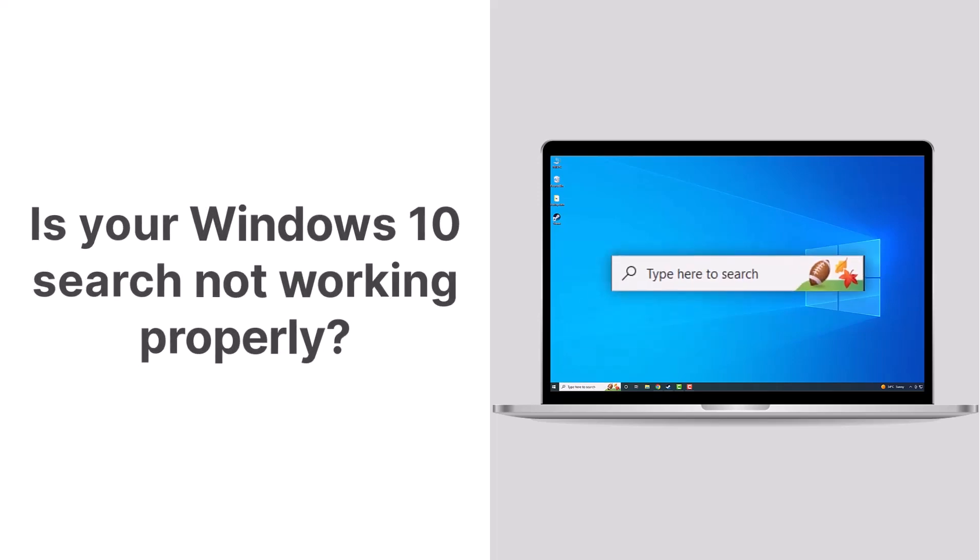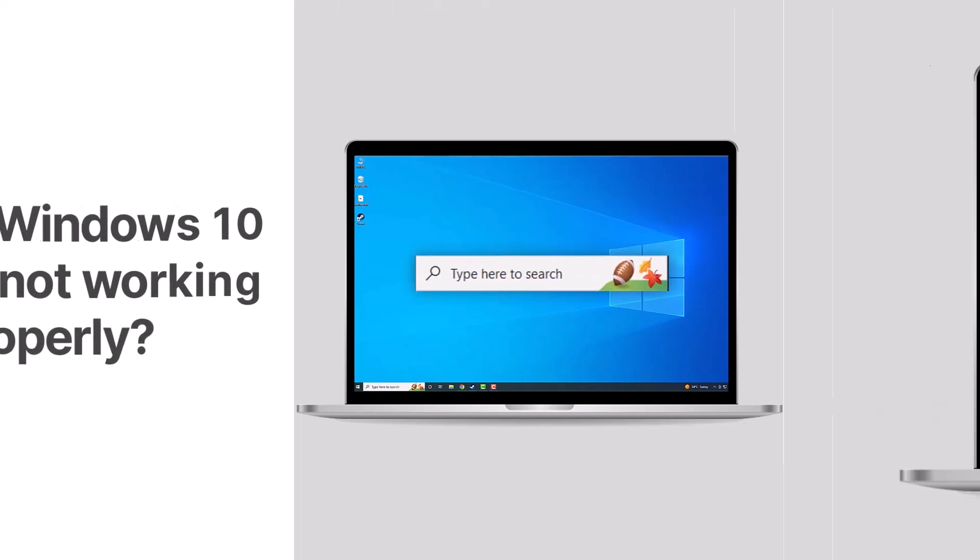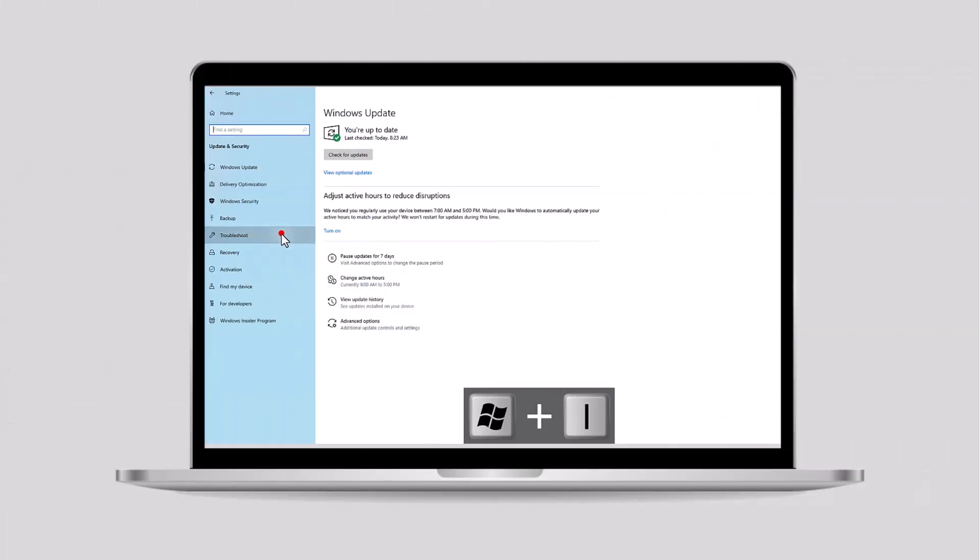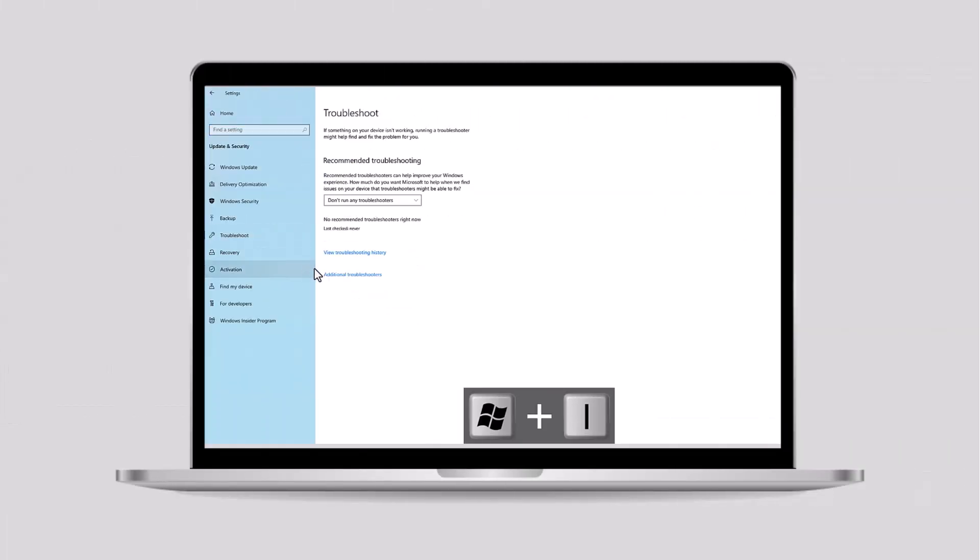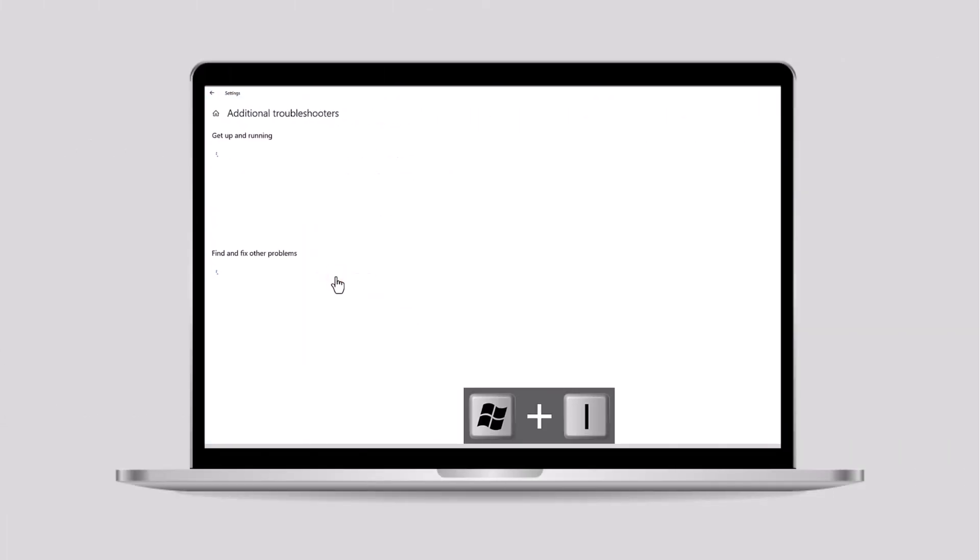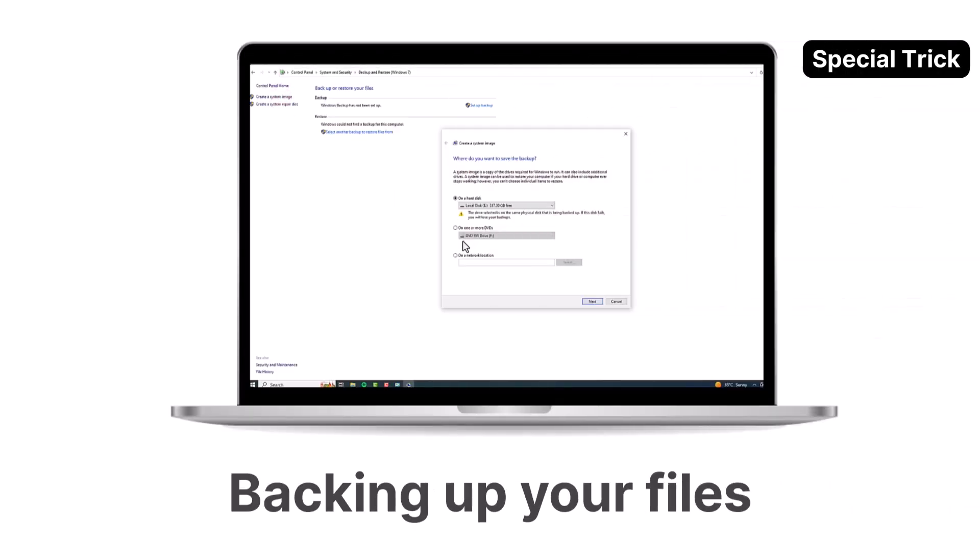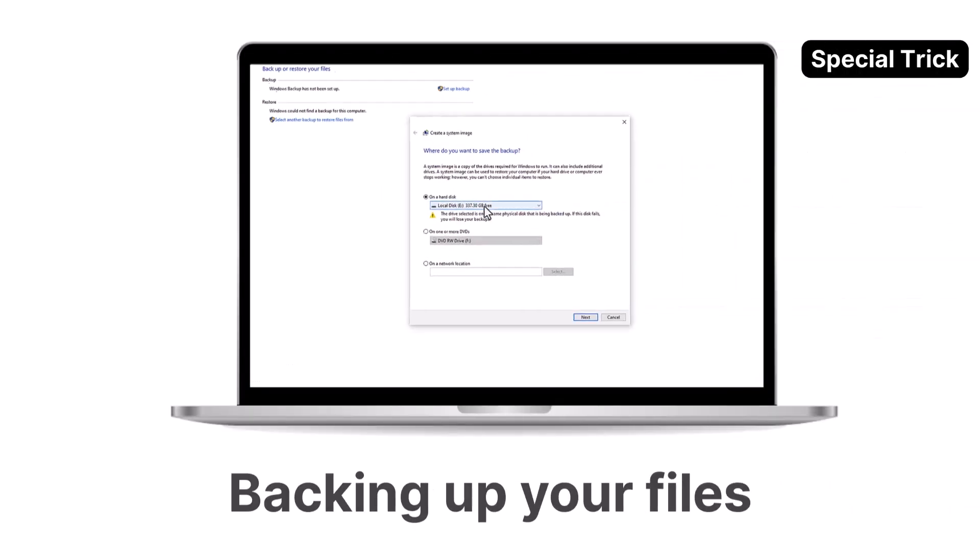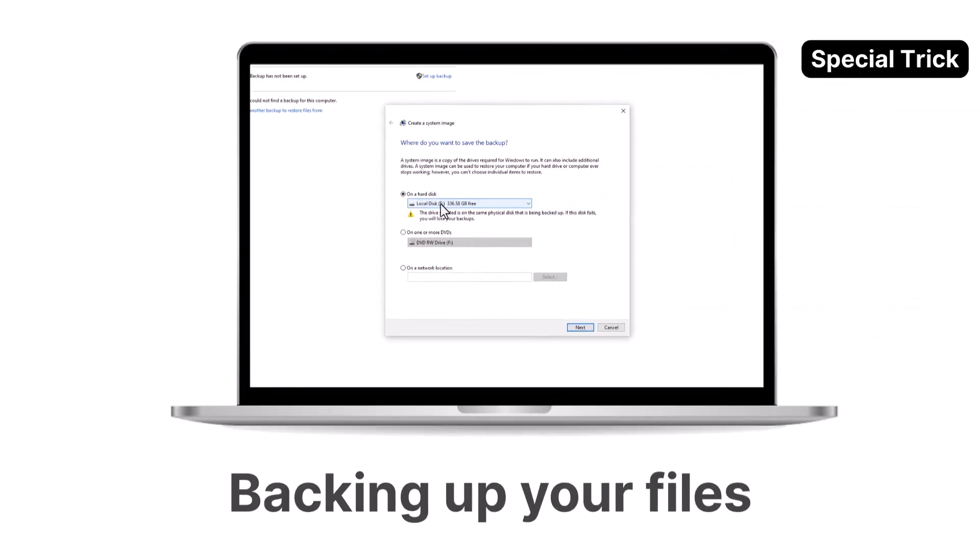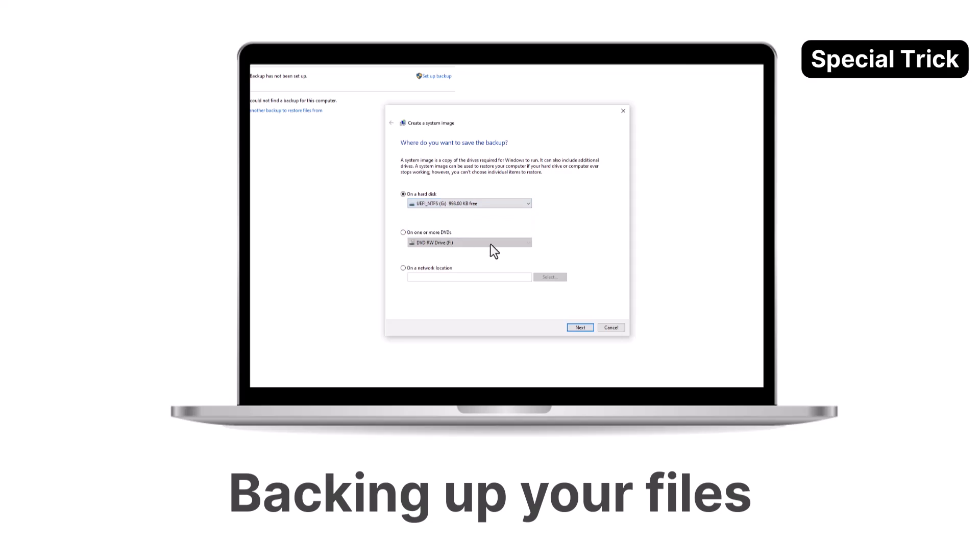Is your Windows 10 search not working properly? We will show you a few methods that are sure to get you up and searching in no time. And if you stay with us until the end, we'll share a bonus tip for backing up your files on Windows. So let's get started.